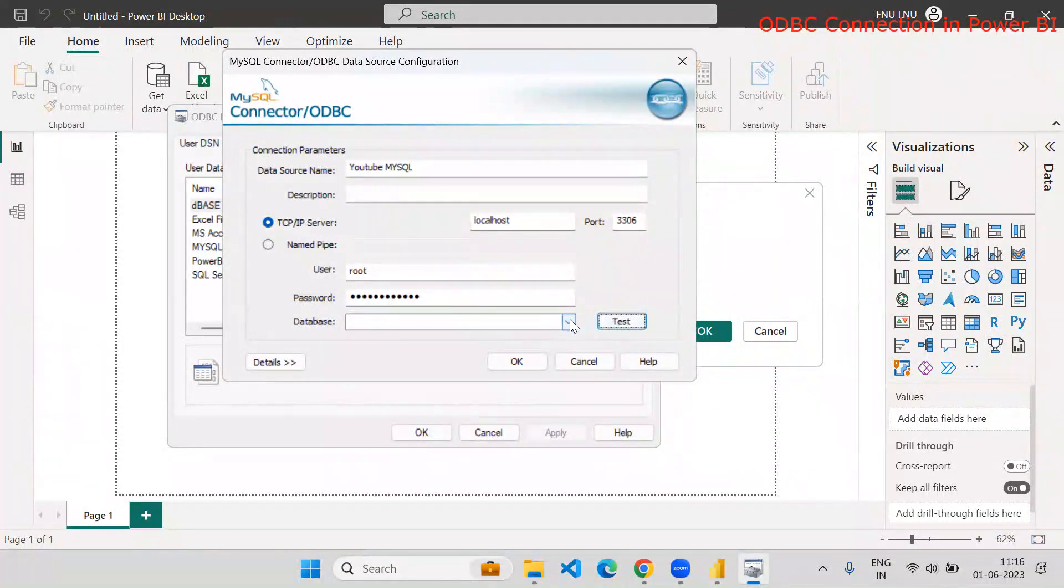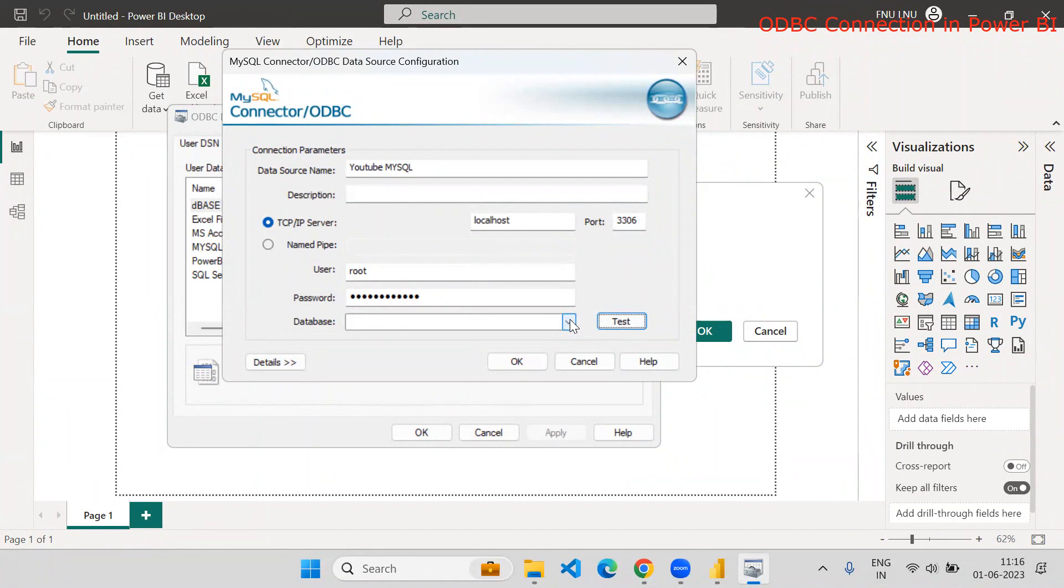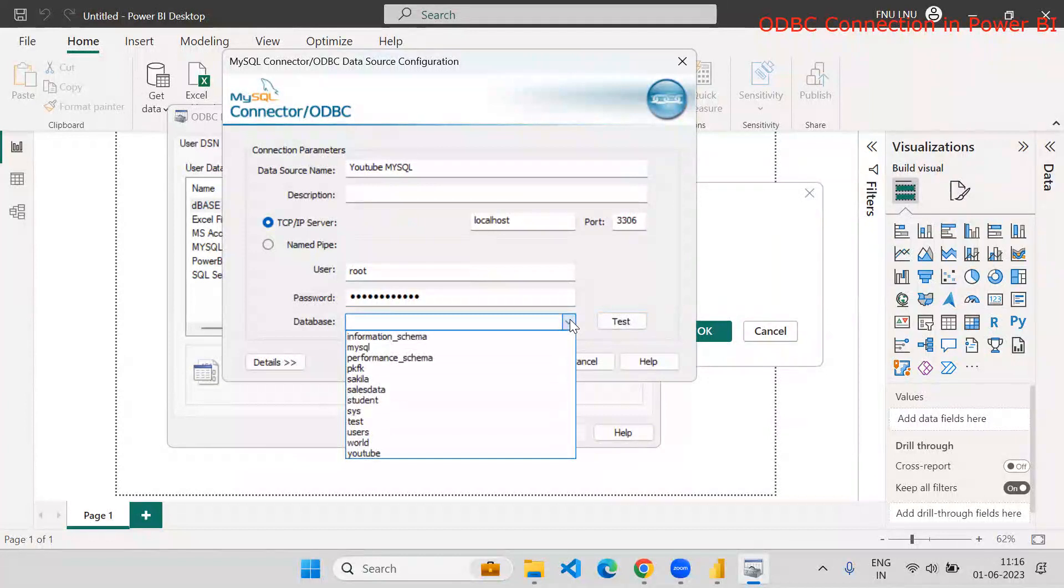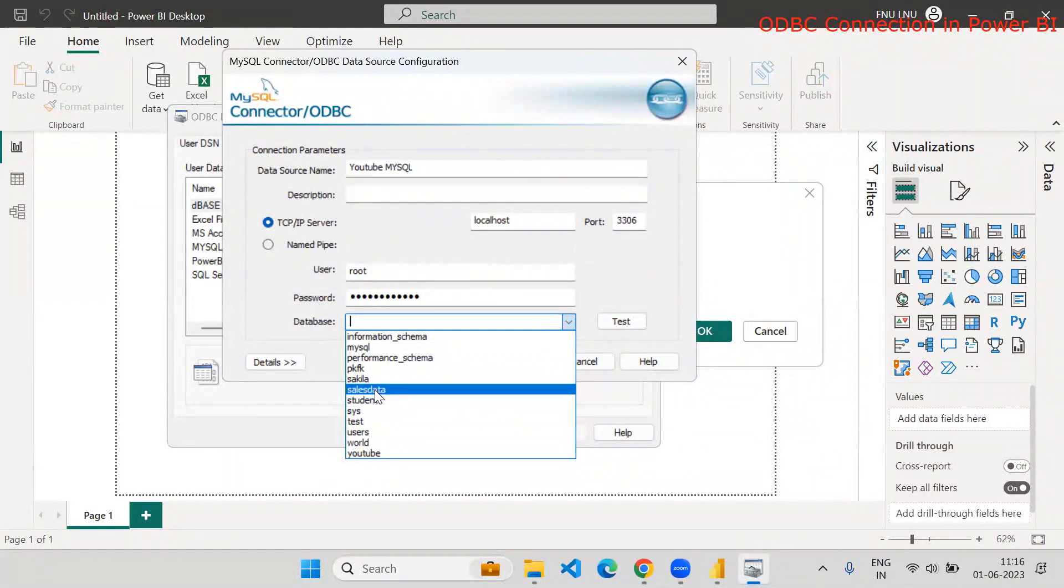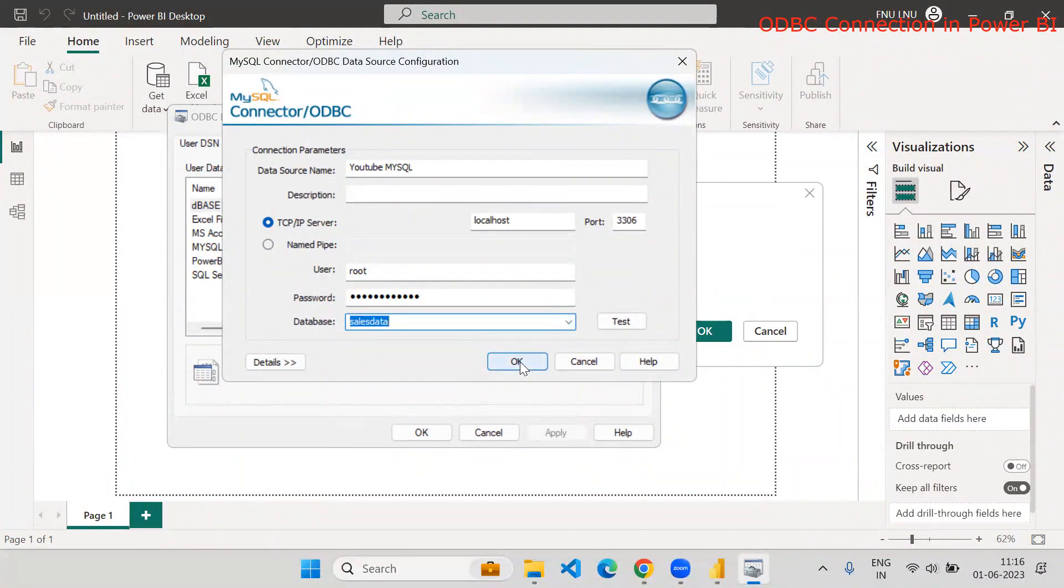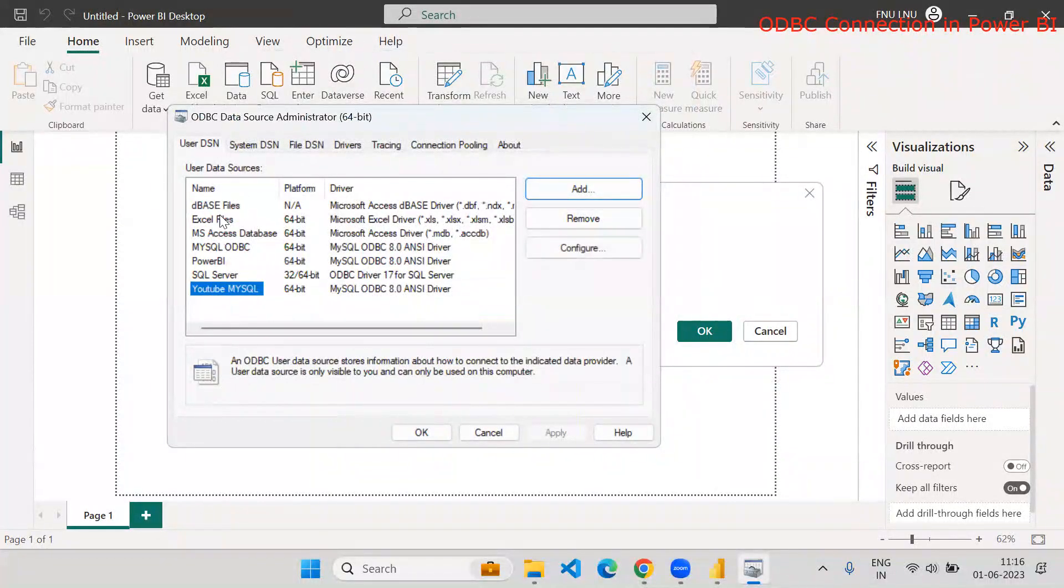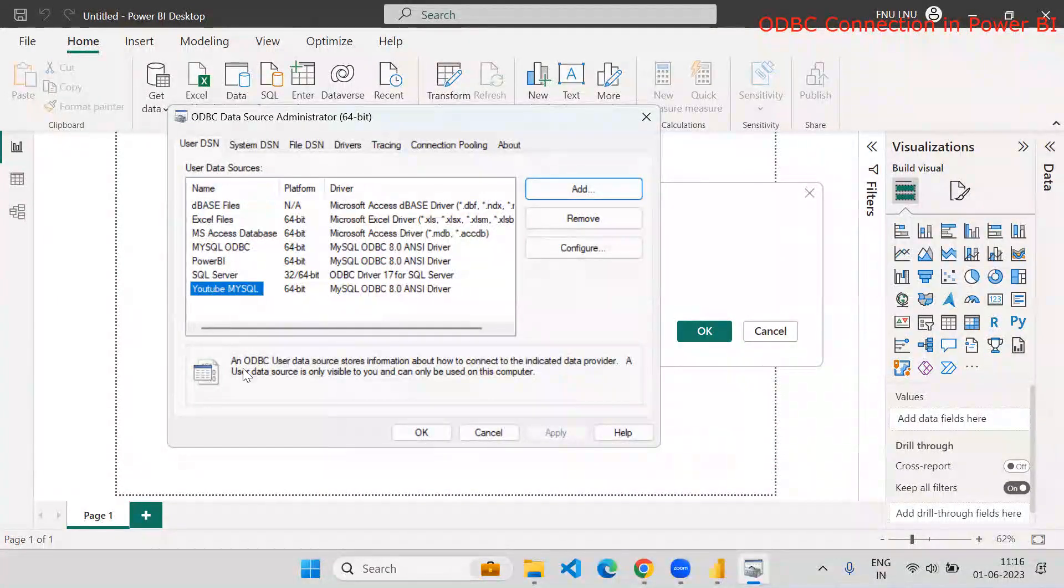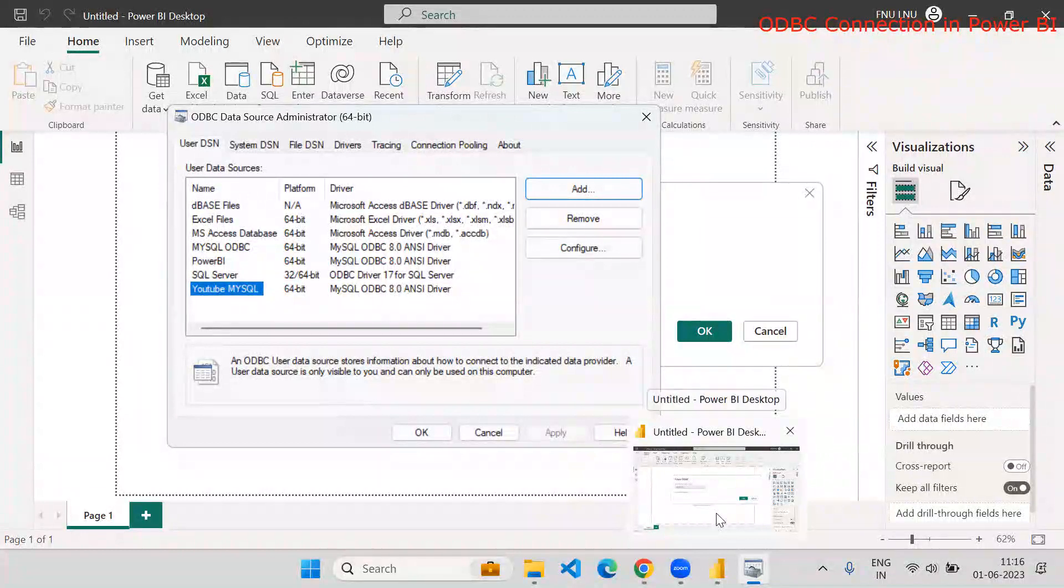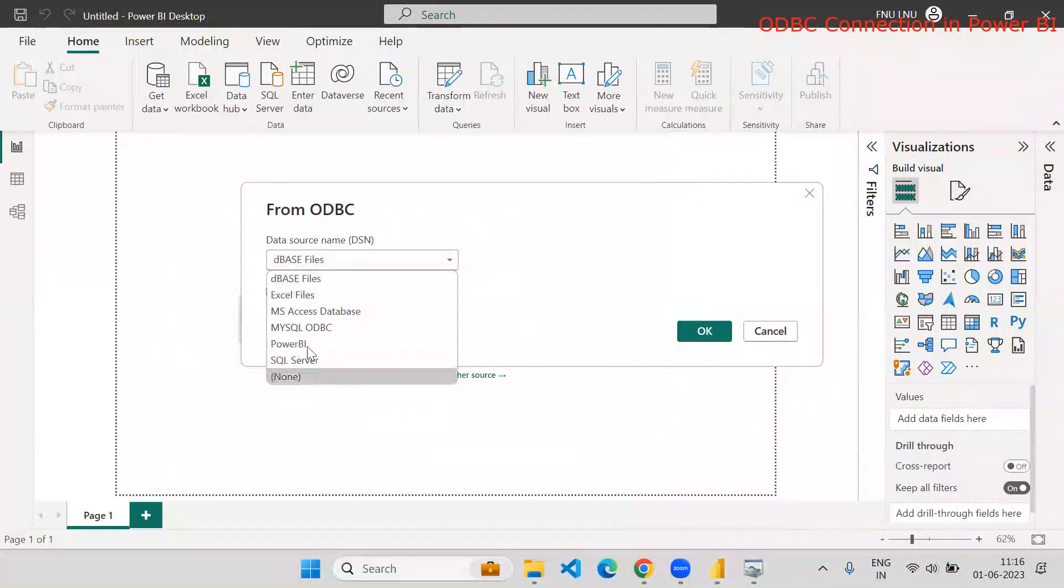The moment it's a connection successful, you are able to use this from Excel or from Power BI. So if you want to select the database, specific to the database, you can select. So I will say sales data and I will say okay. So here you can see that one data source got added into my list of data source names. And the connections or database credentials, we already given there.